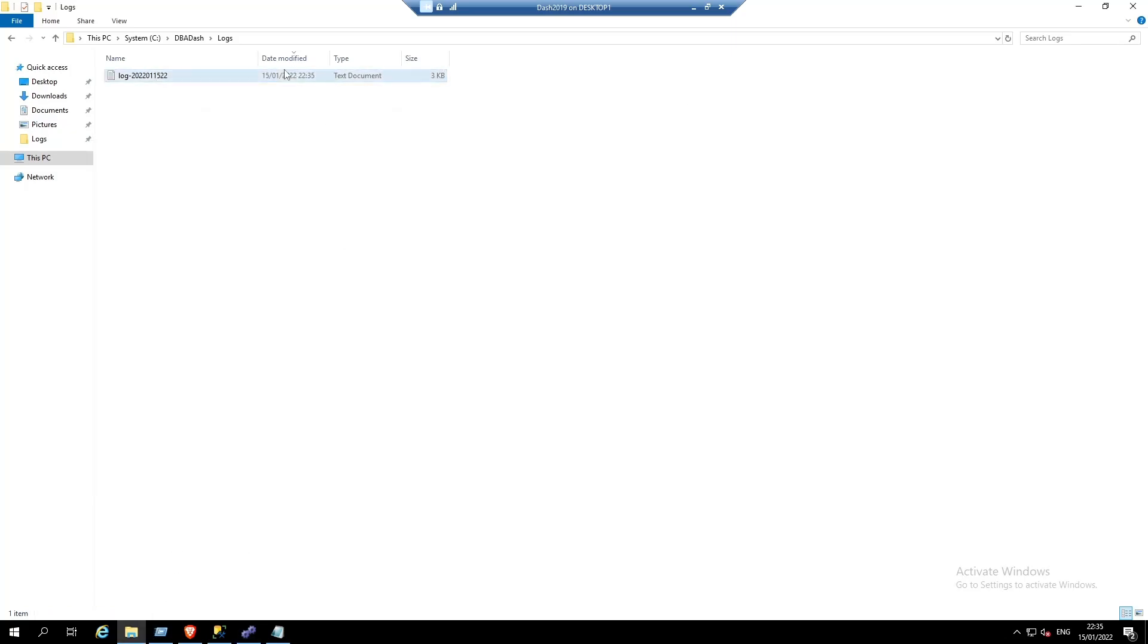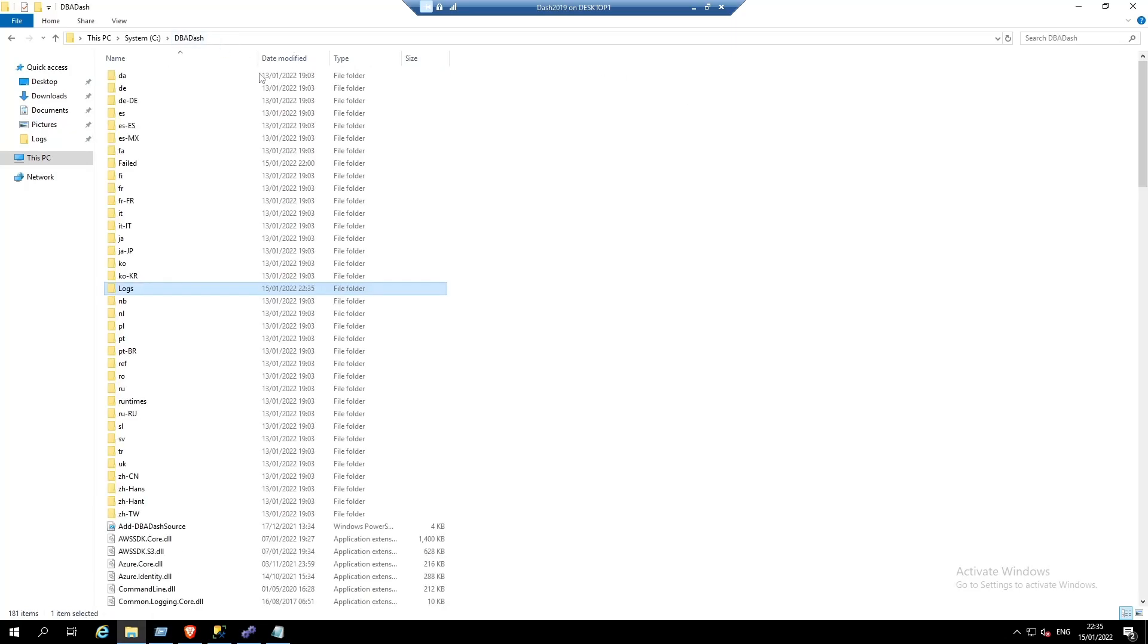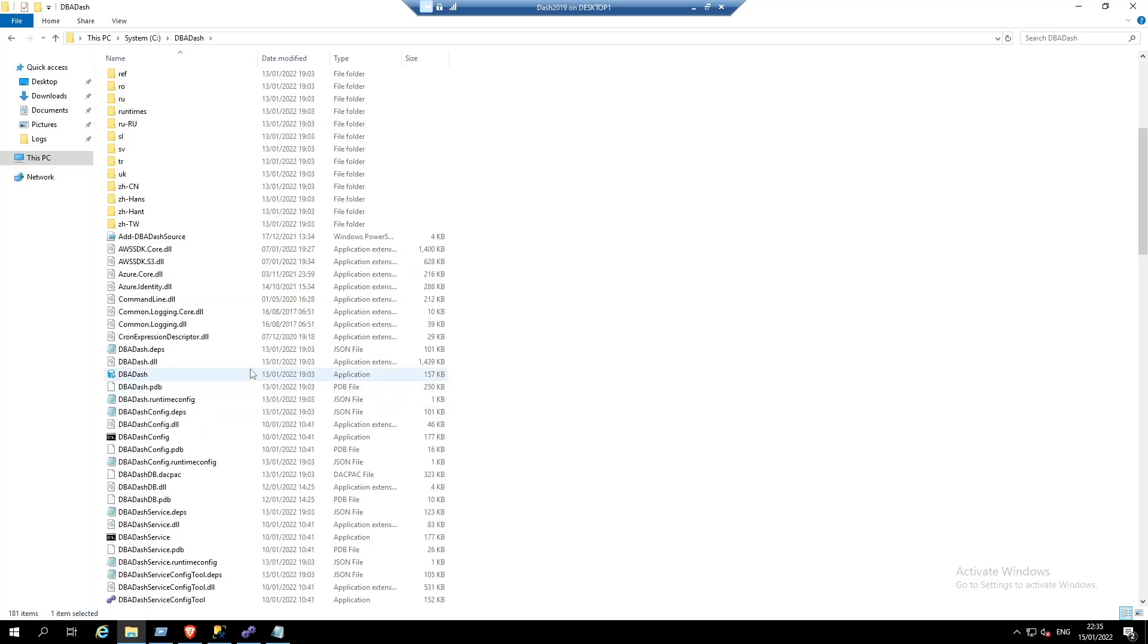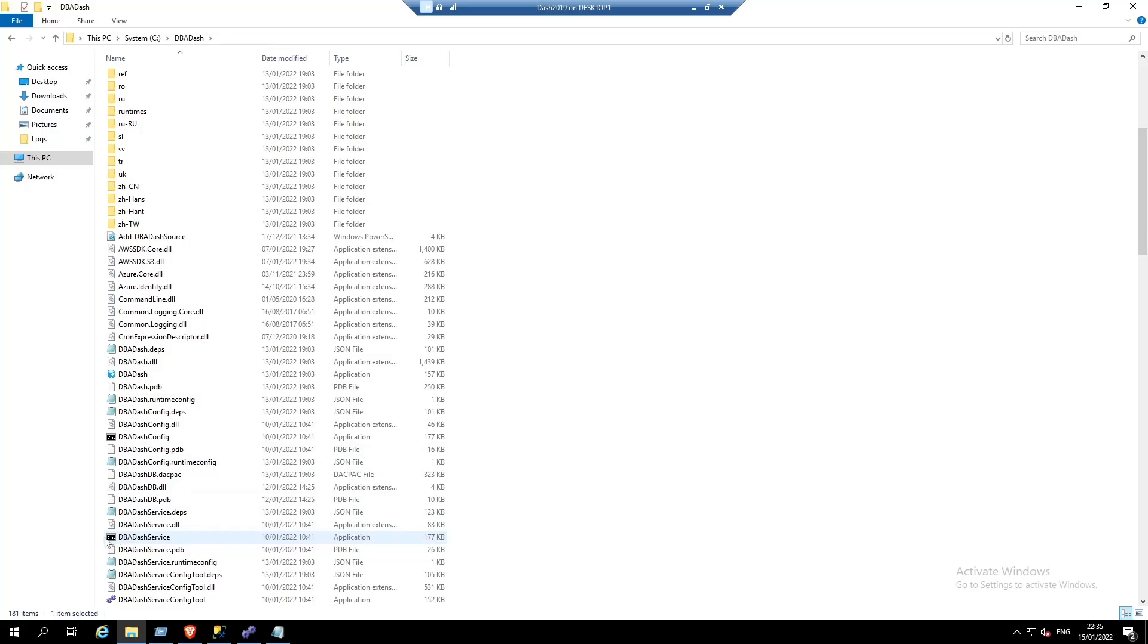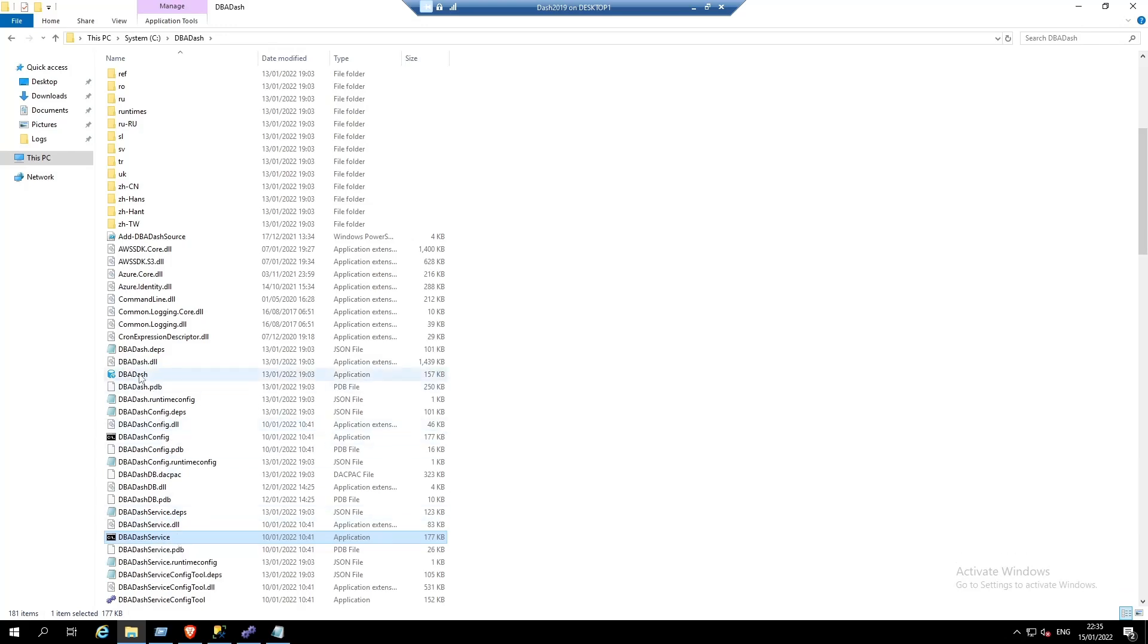If we go back to our DBA-DASH folder, you're now ready to run the GUI application. If you didn't want to install as a service, you can also run the DBA-DASH service as a console application by running the DBA-DASH service exe. We're going to run the GUI now.